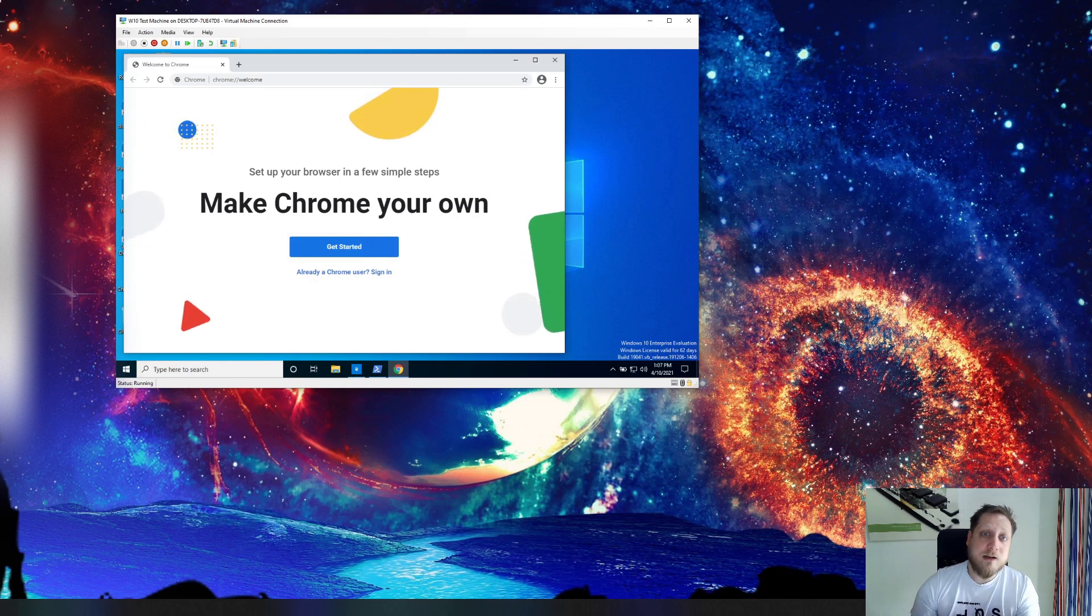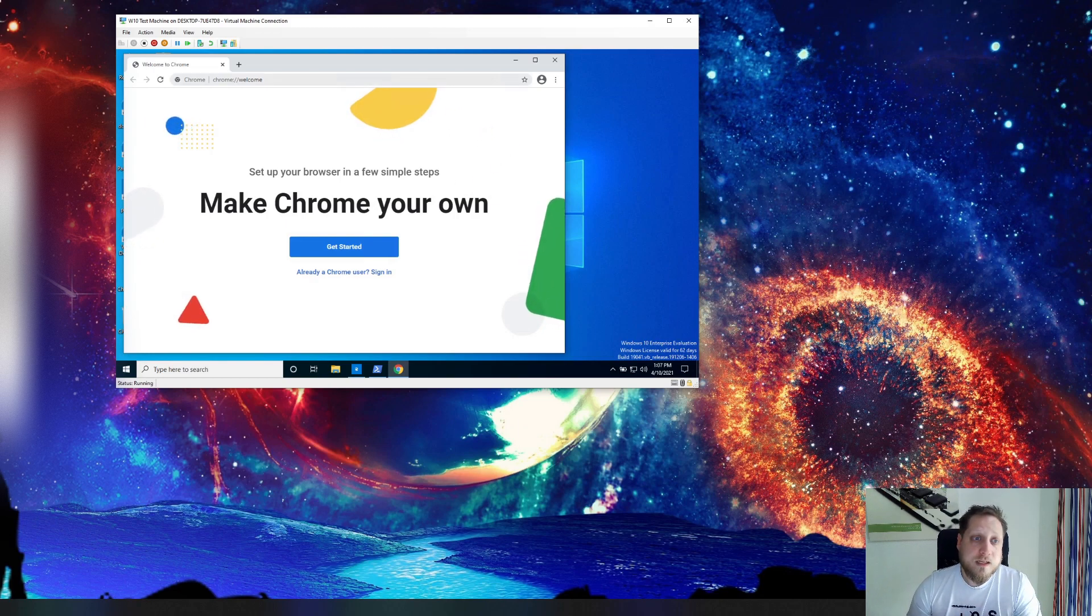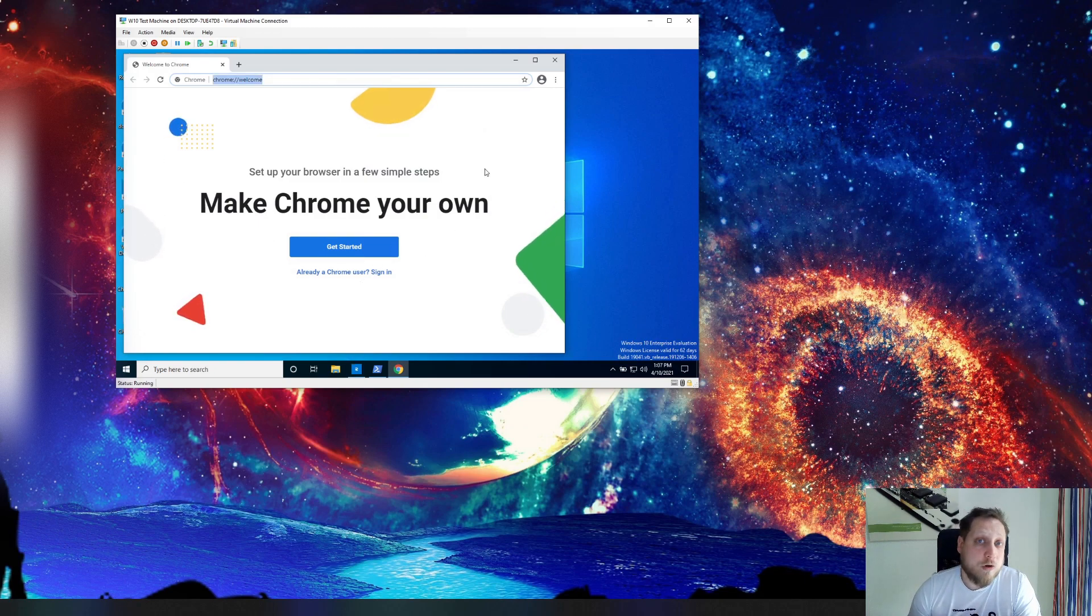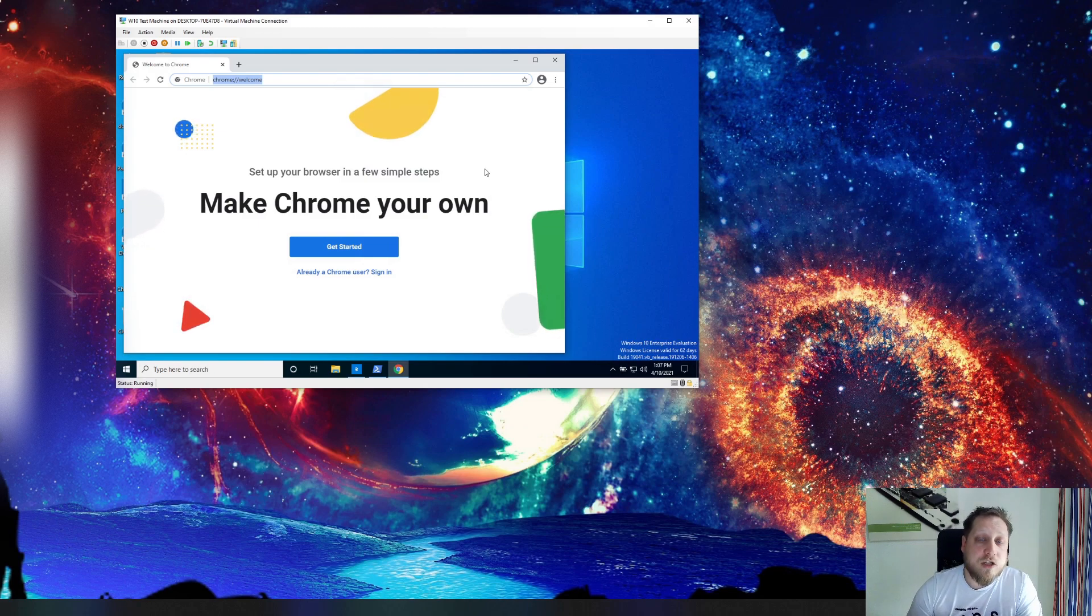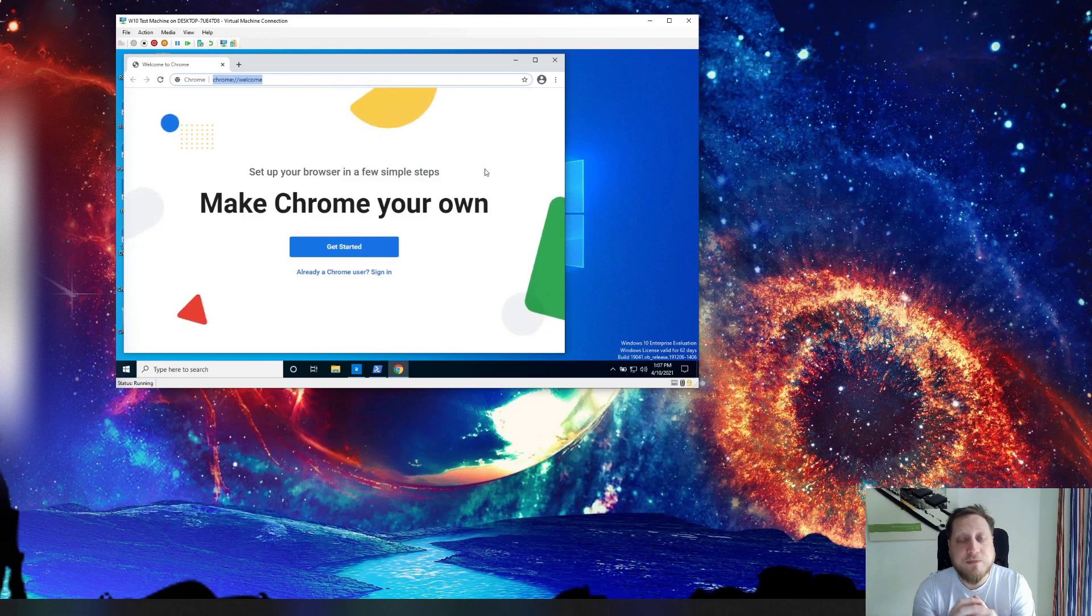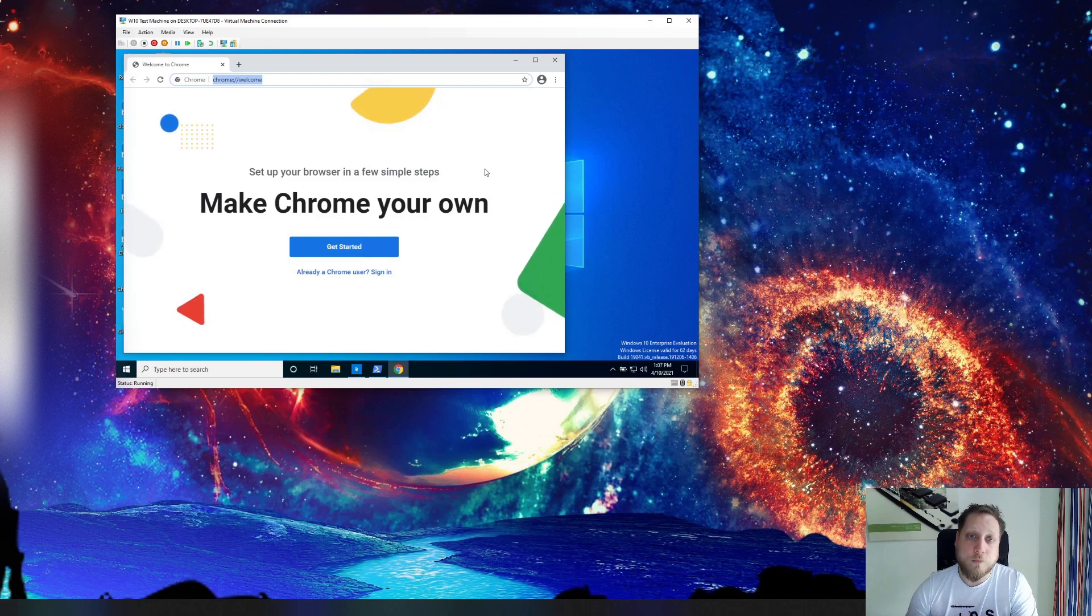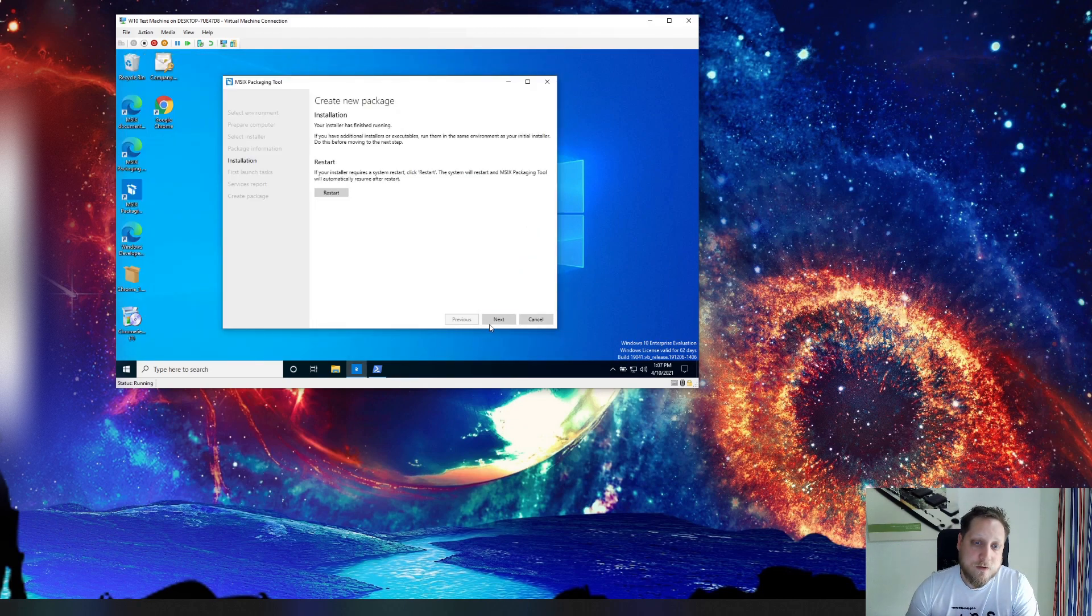So now that we installed Google Chrome we can actually start changing some settings in here if we'd like. In our case it's just Google Chrome. We're going to start the installer for our next application and bundle them together into one virtual bubble.